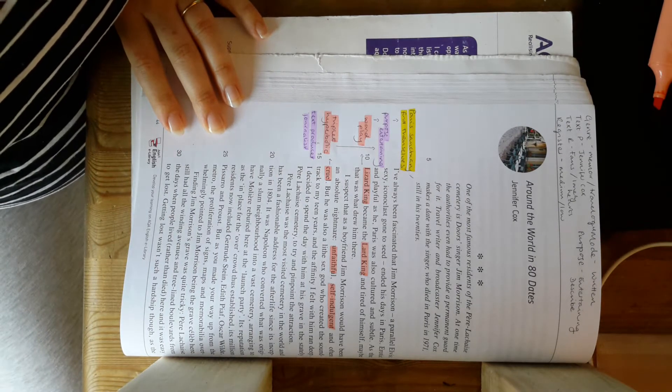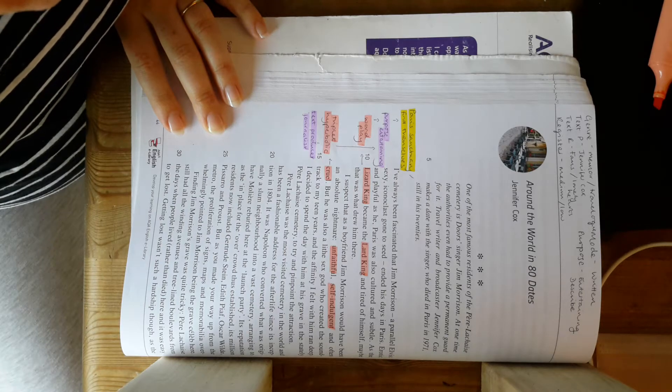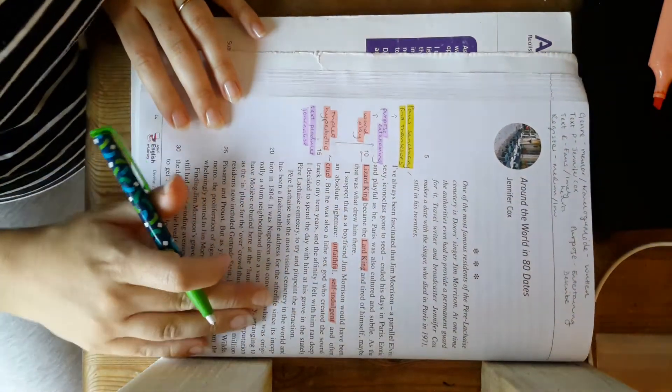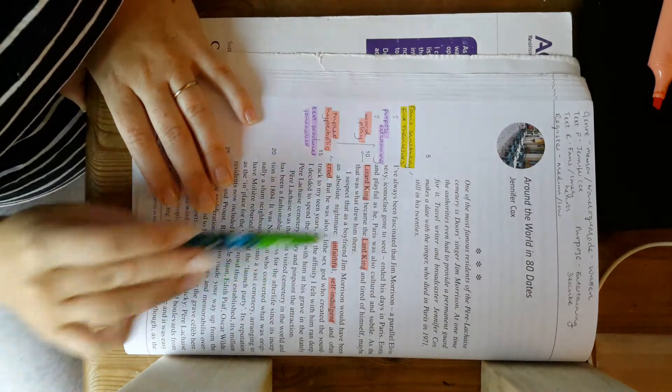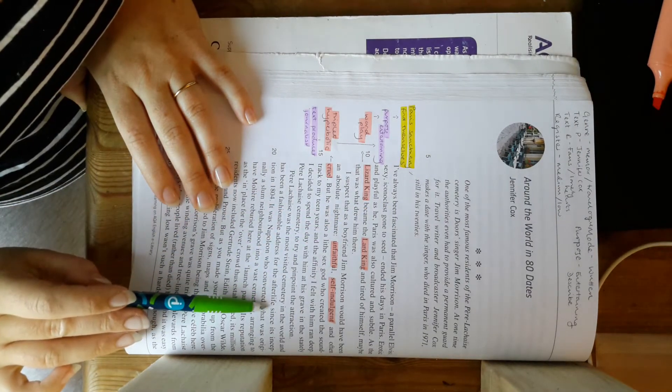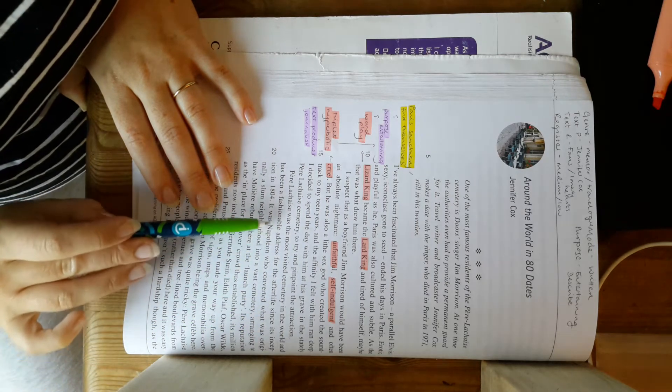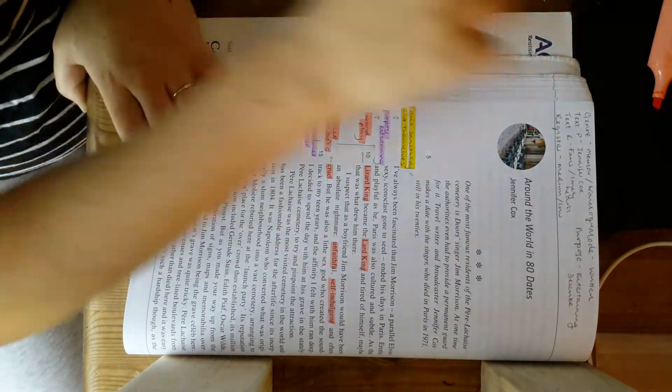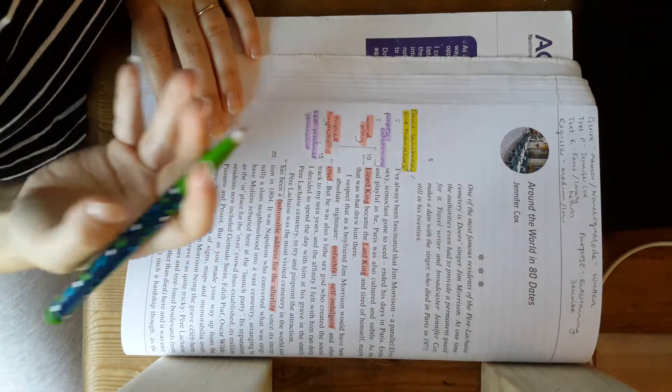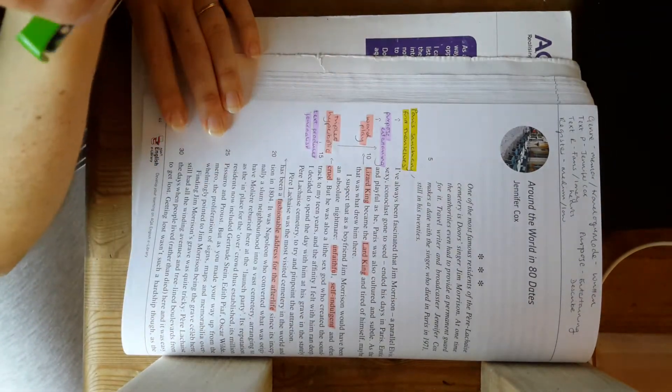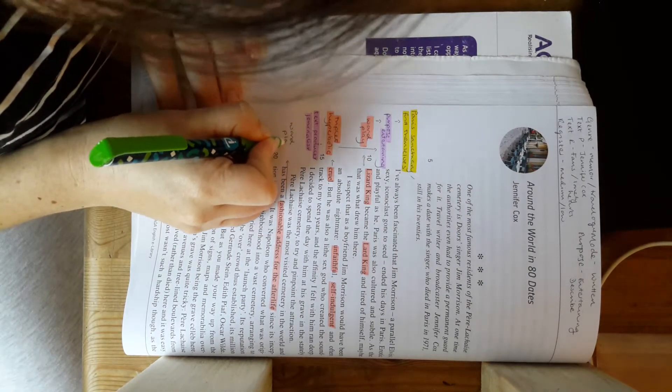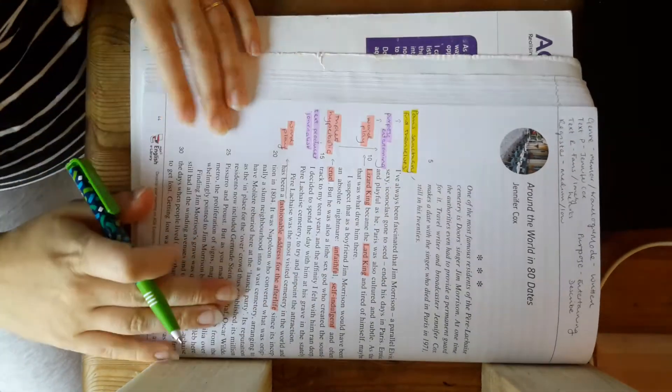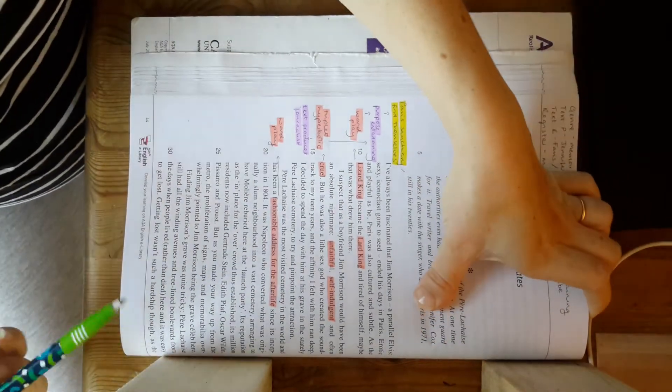I'm now looking down at where she starts to talk about the cemetery itself rather than Jim Morrison specifically. And she uses another example of wordplay, which you could link in there. Fashionable address for the afterlife. Has been a fashionable address for the afterlife since its inception. So, she's playing on words there. Fashionable address for the afterlife. Because obviously the concept of having an address when you're dead is redundant. So, she's playing on the idea of the address. So, that wordplay, you could link up and support that point with it as well.